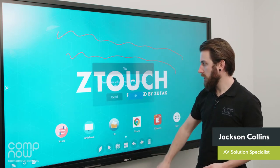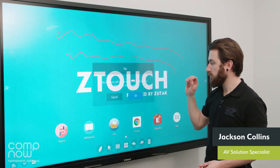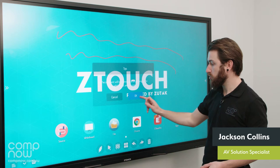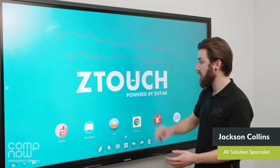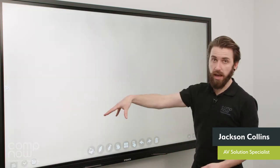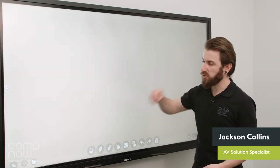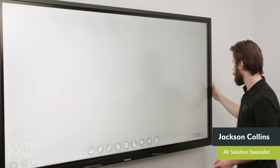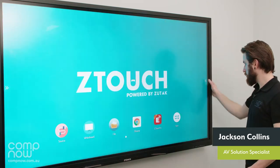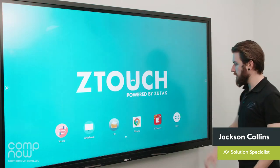The next one along down the bottom here allows us to basically jump straight from the annotation whiteboard into the actual whiteboard app, so it's just a quick shortcut for you to get in there. I'll just jump back again.